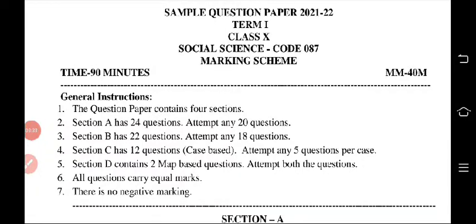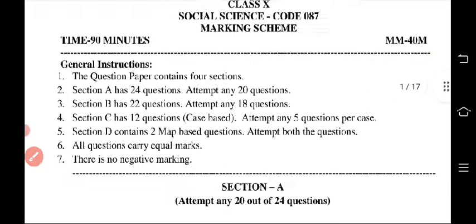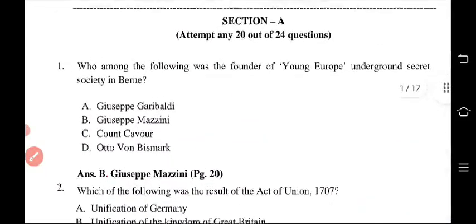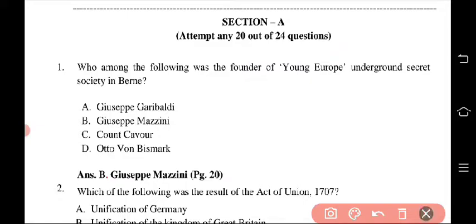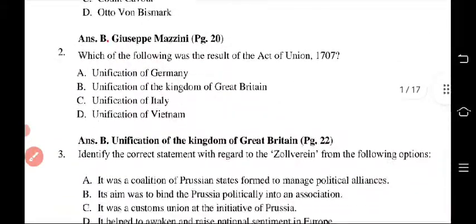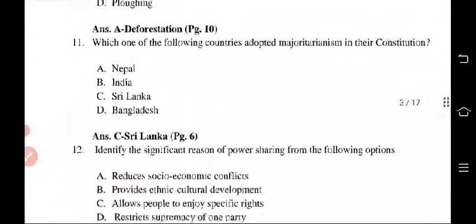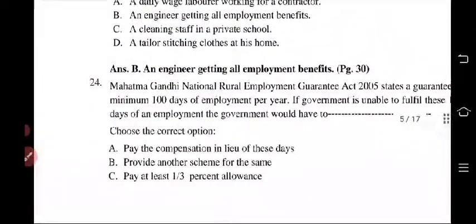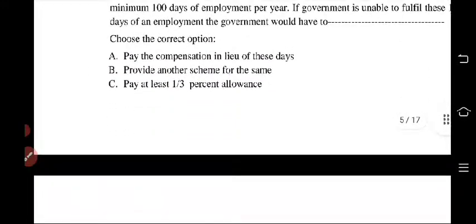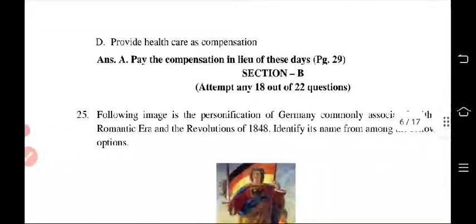Now let us see the question pattern — what kind of questions you will get. Here is your paper. This is Section A, with clear instructions: you have to attempt any 20 out of 24 questions. Section A has 24 questions and you have to do any 20. Up to this point is your Section A.